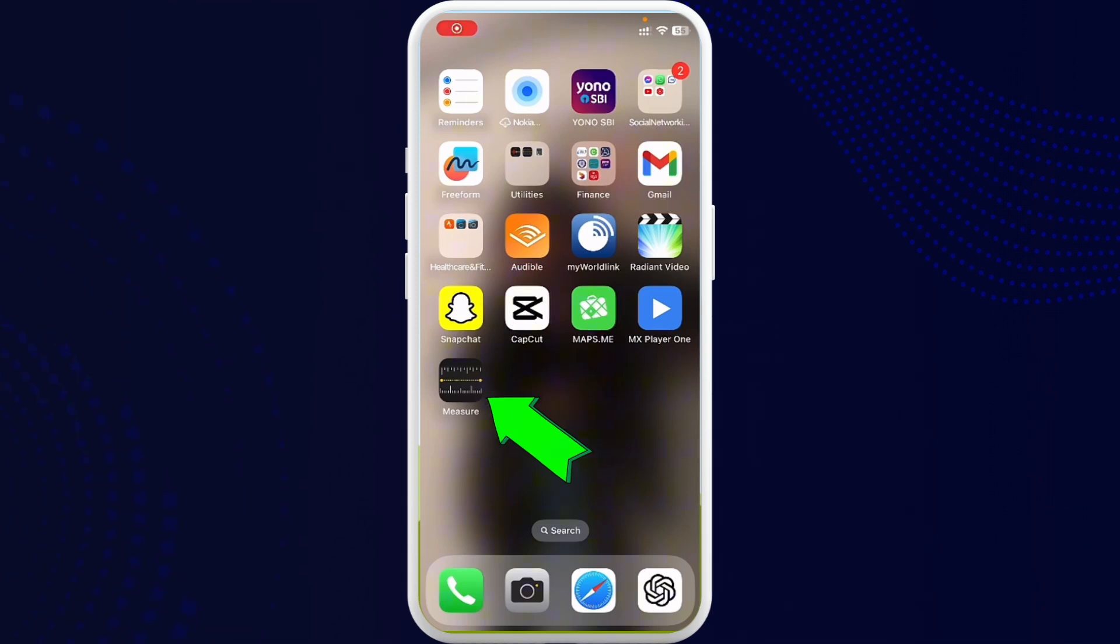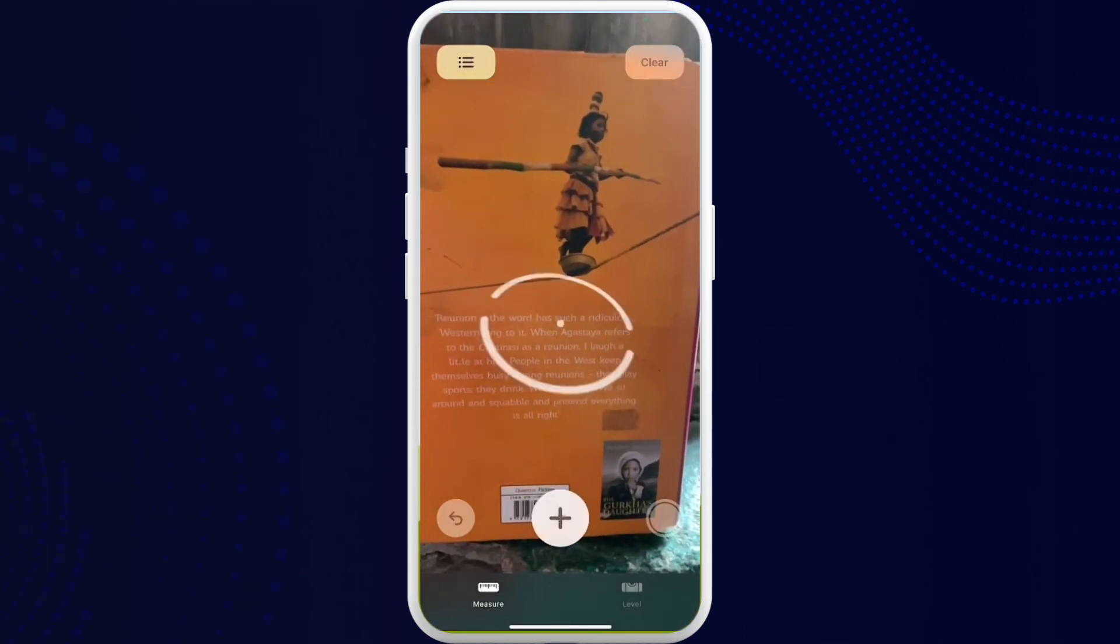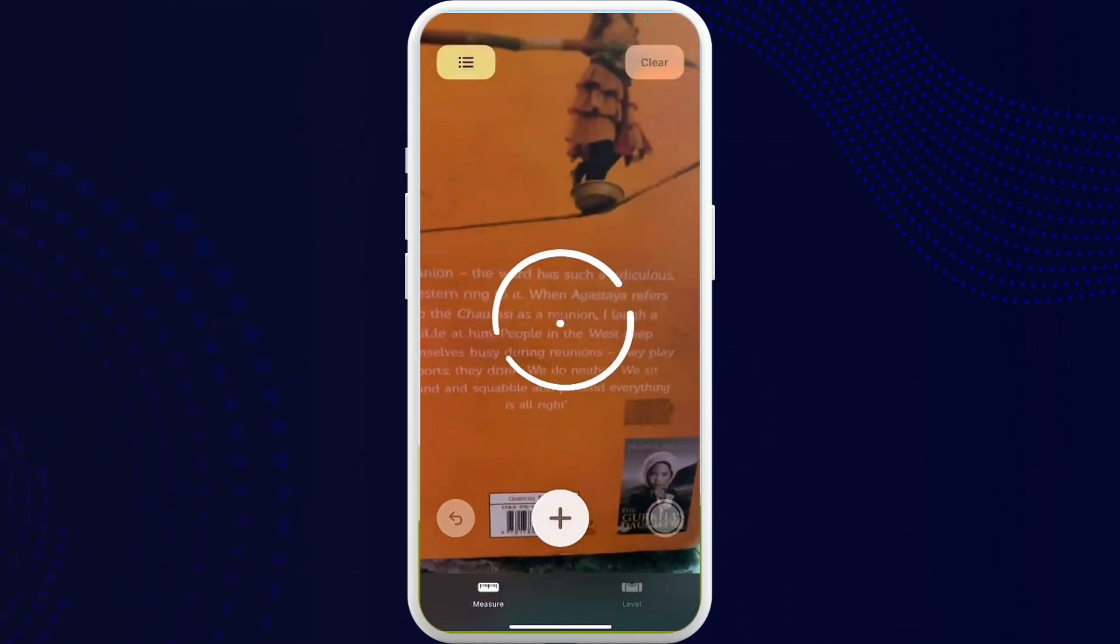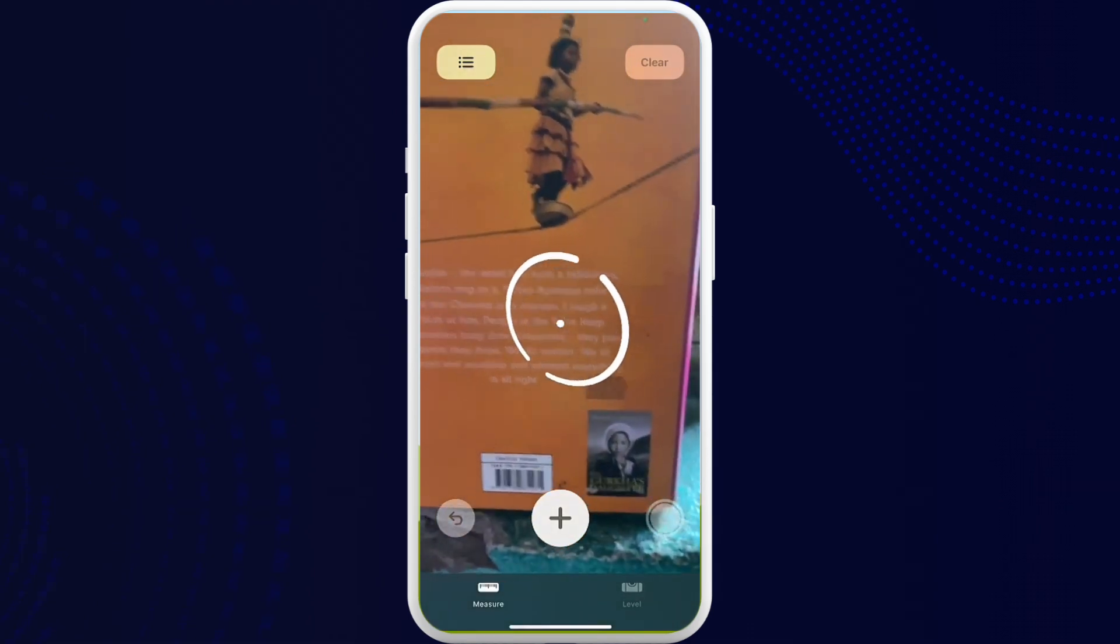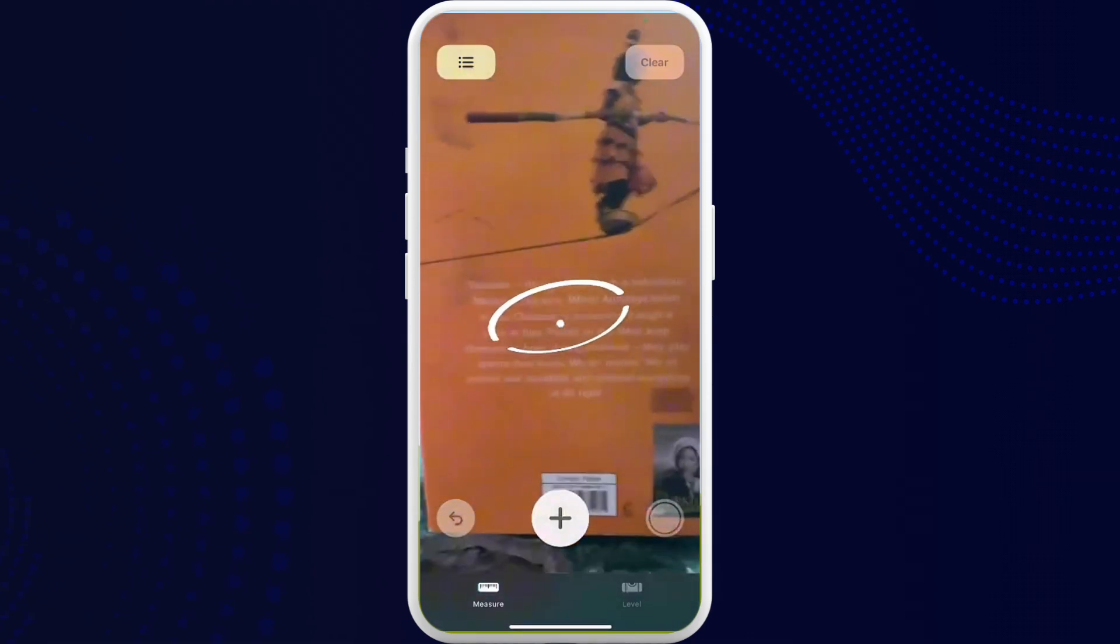You can simply go ahead and open it. So once you open it, it will open up your camera. Let's say, for instance, I want to measure the height of this book.